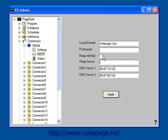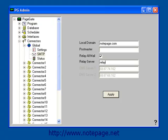If Port 25 is closed on your network, put a check in Relay All Mail. In the Relay Server field, you'll need to enter the address of your local mail server. If you're unsure as to what this is, please contact your network administrator or internet service provider's tech support. Left click on Apply to save these settings.